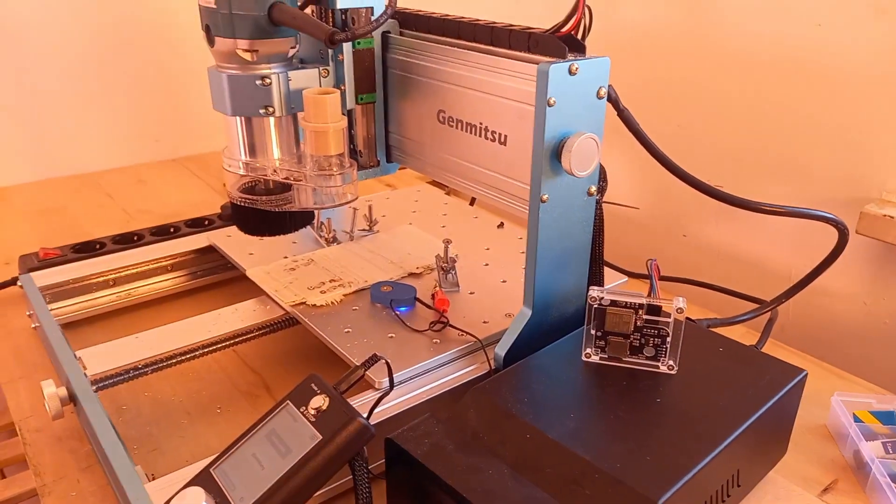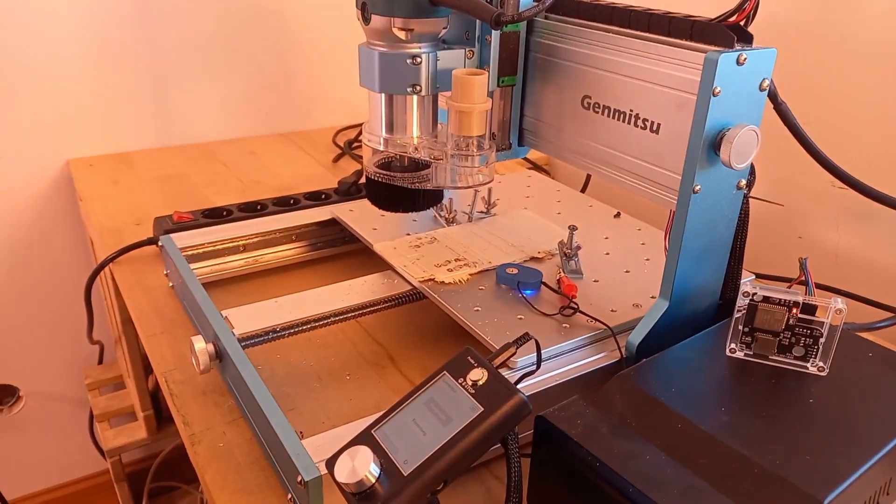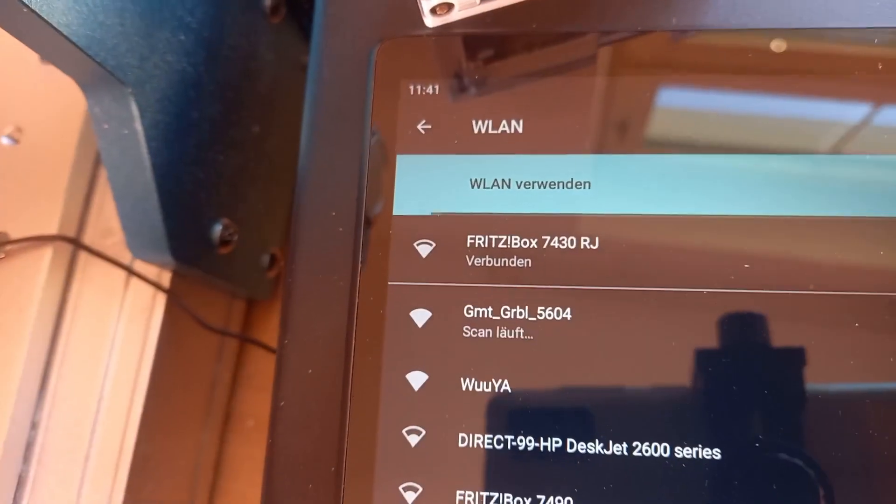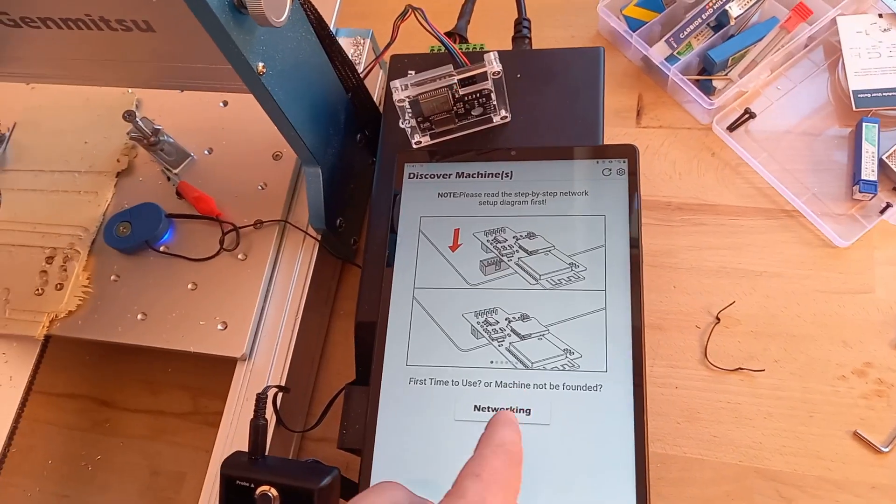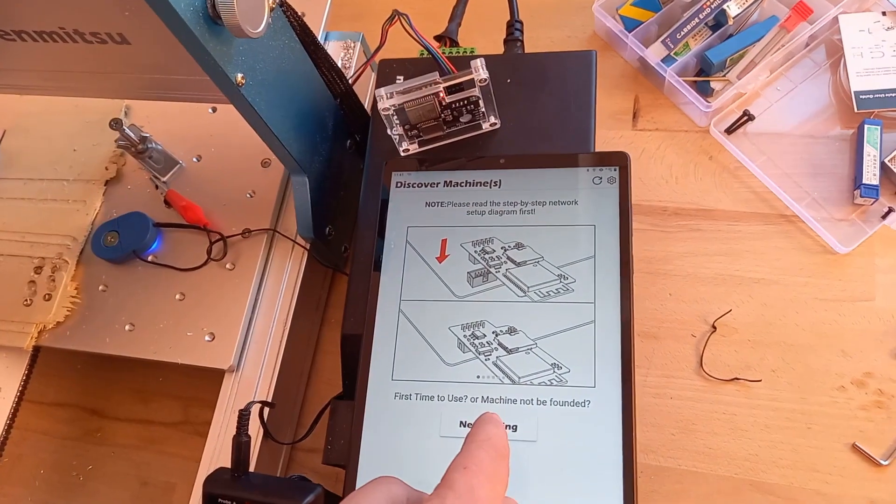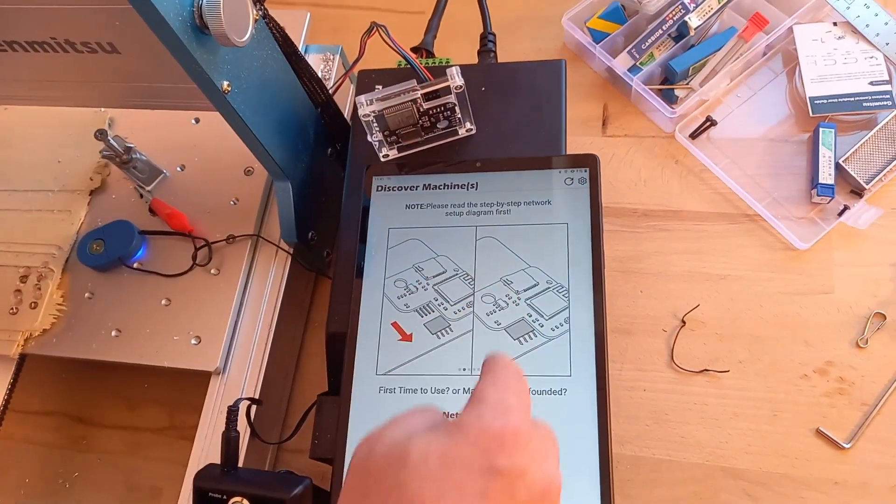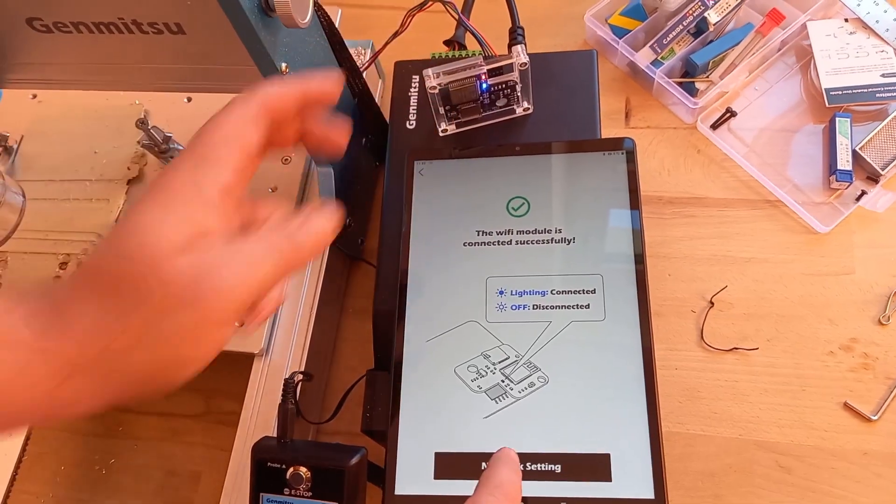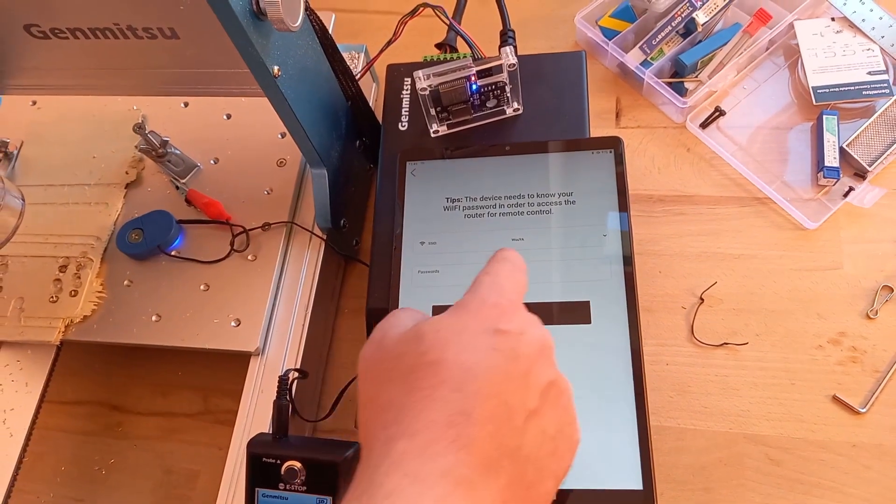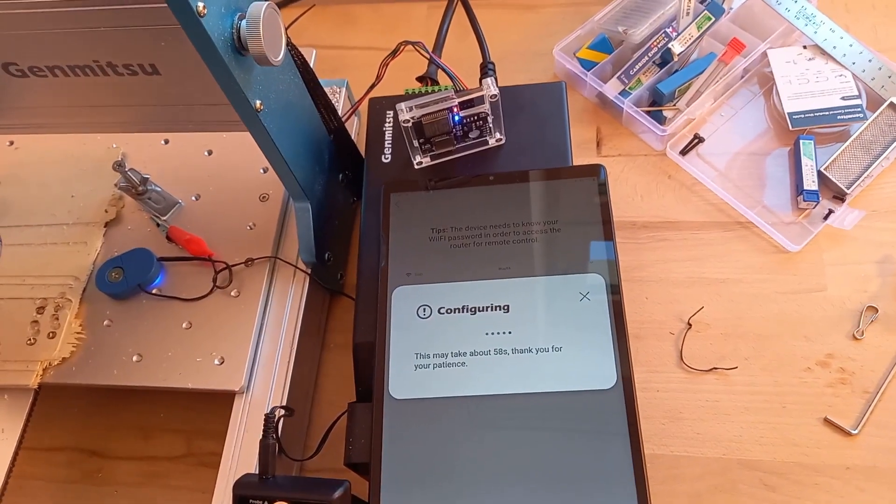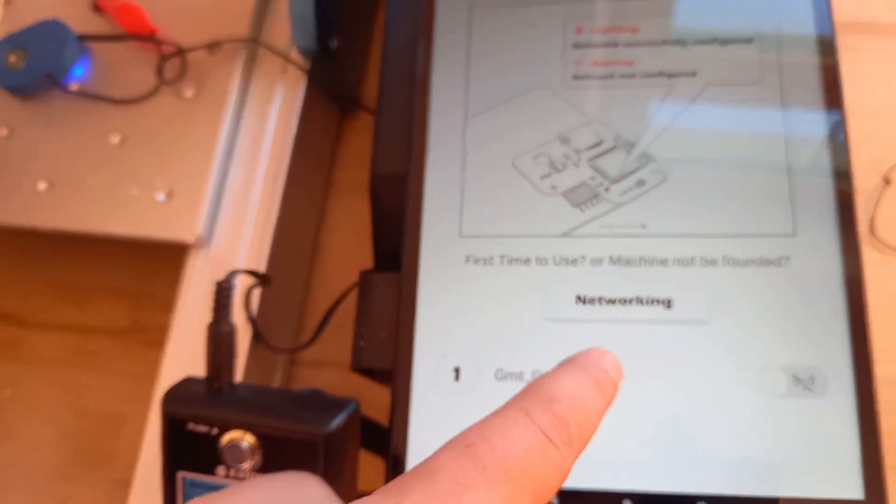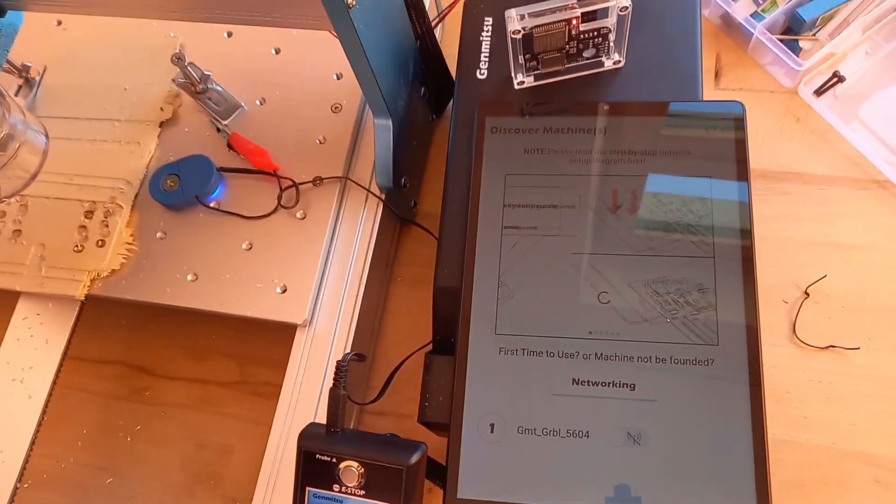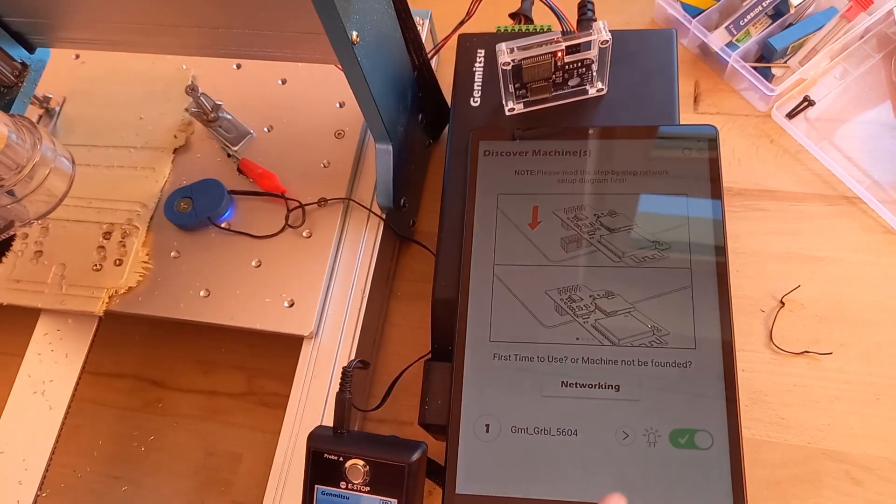The wireless controller opens a Wi-Fi hotspot. After connecting, open the Genmitsu app and press on networking and the blue LED turns on. Choose your Wi-Fi and enter your password. Switch back to the Wi-Fi and in the app there is now the CNC to choose.